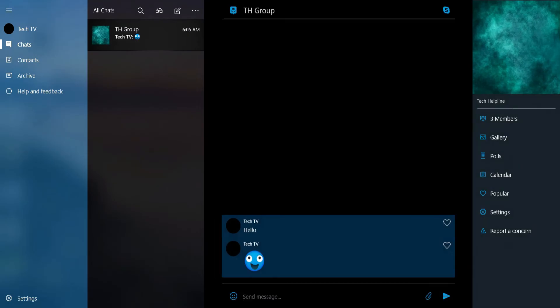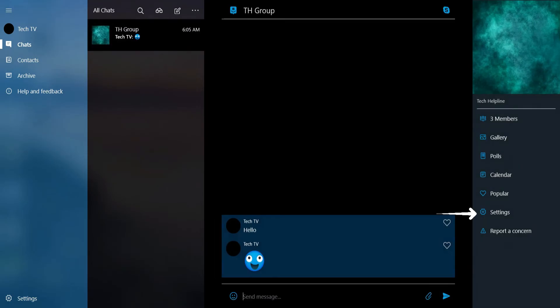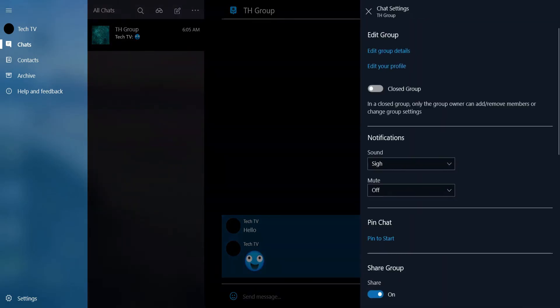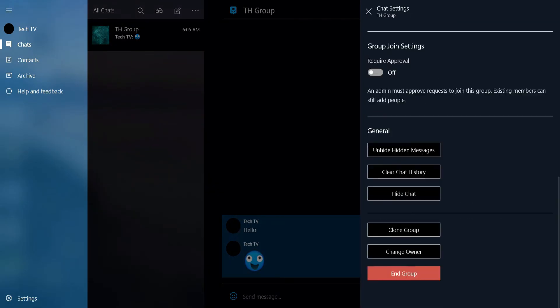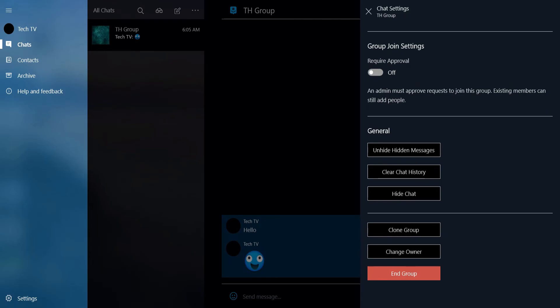At the right, tap Settings. Scroll down, and under General, tap Clear chat history.